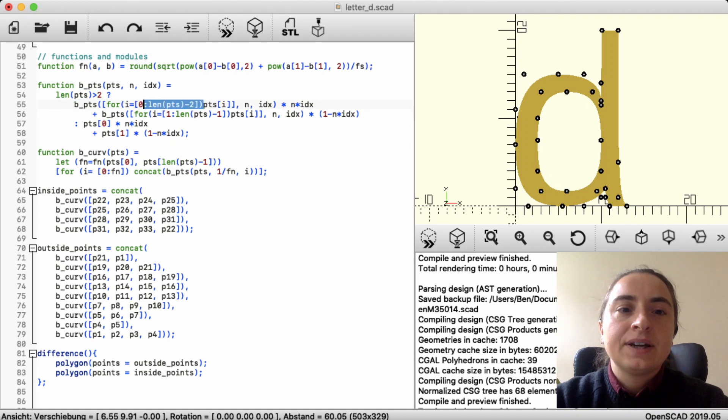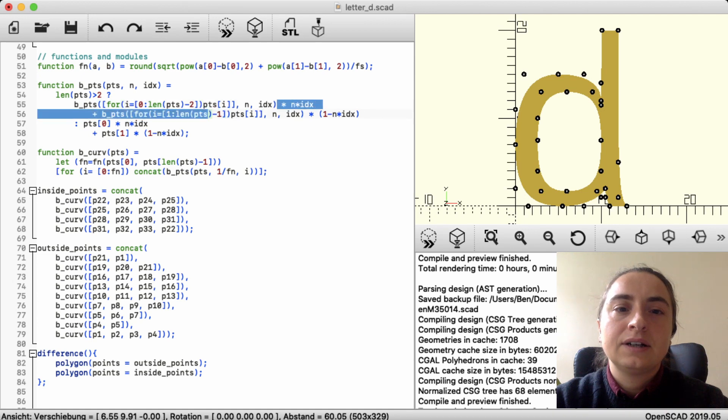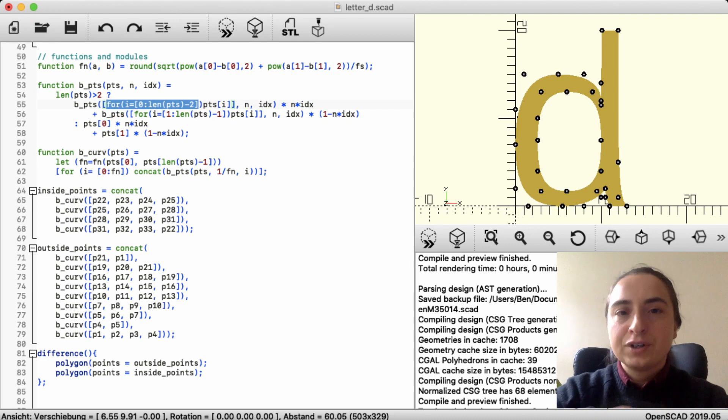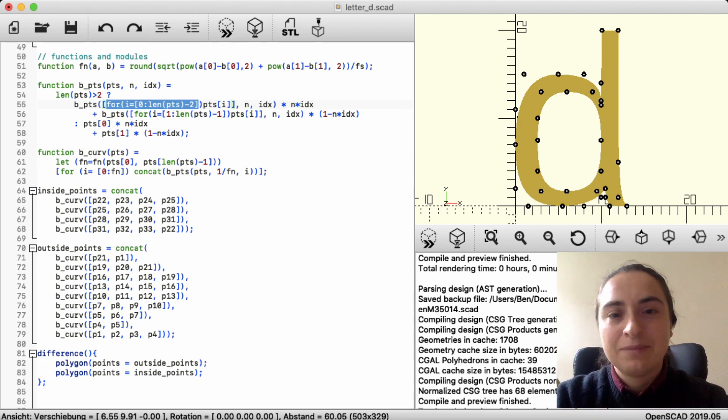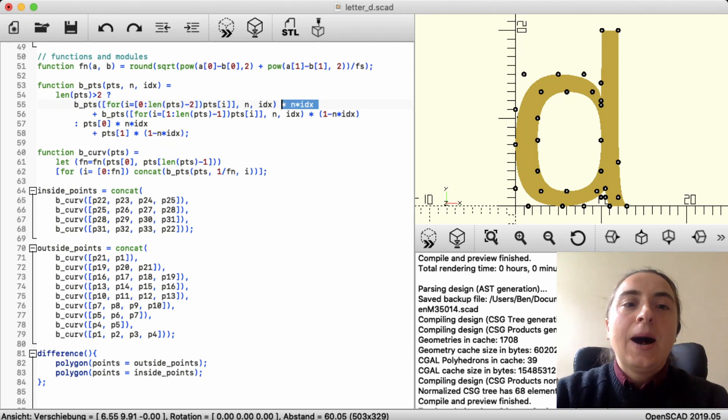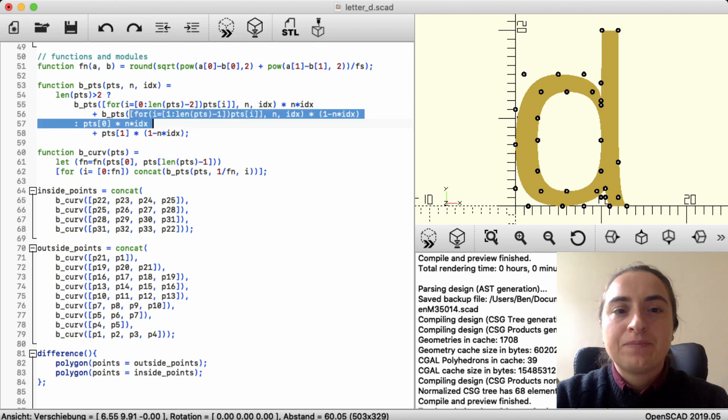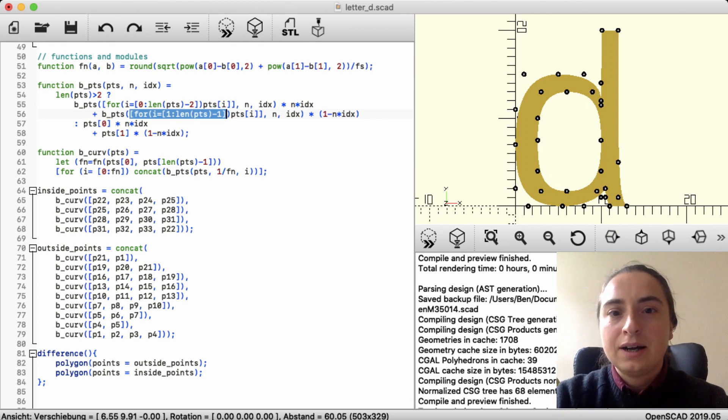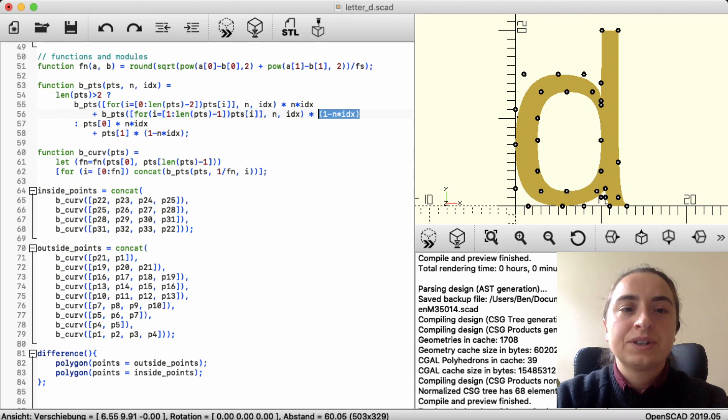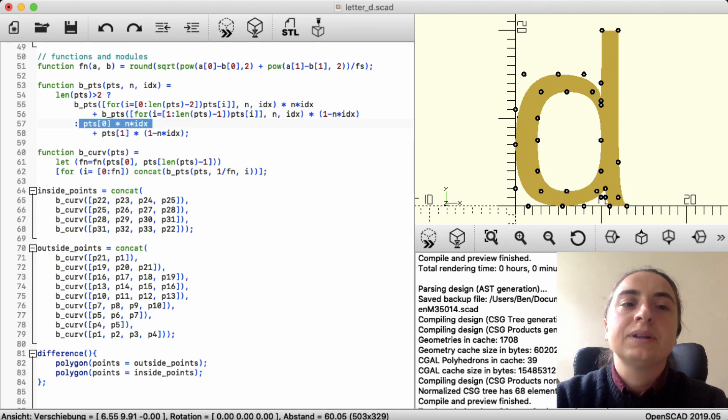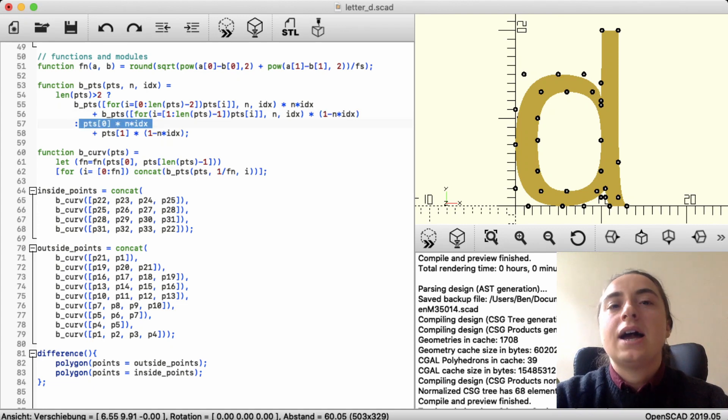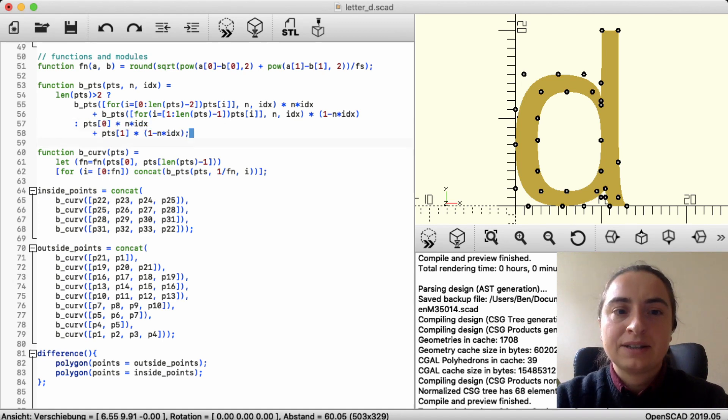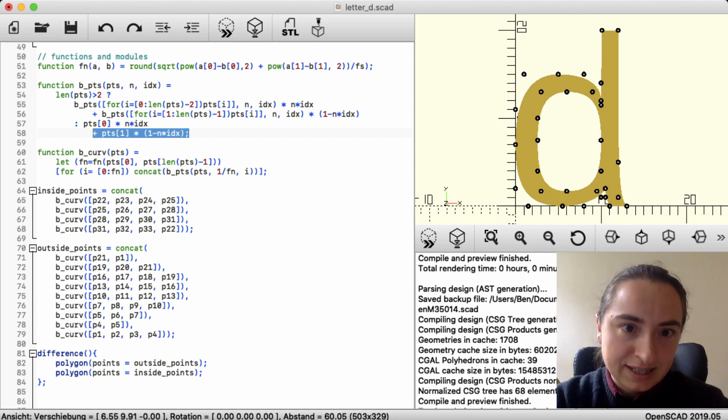Either from the first point until the second last point and multiplies it with the index thing. And adds that to calling itself from the second point until the last point times 1 minus index. And once you've broken it down to two points, it does what we had in a simple example. To add one point with the index plus the other point with 1 minus the index.